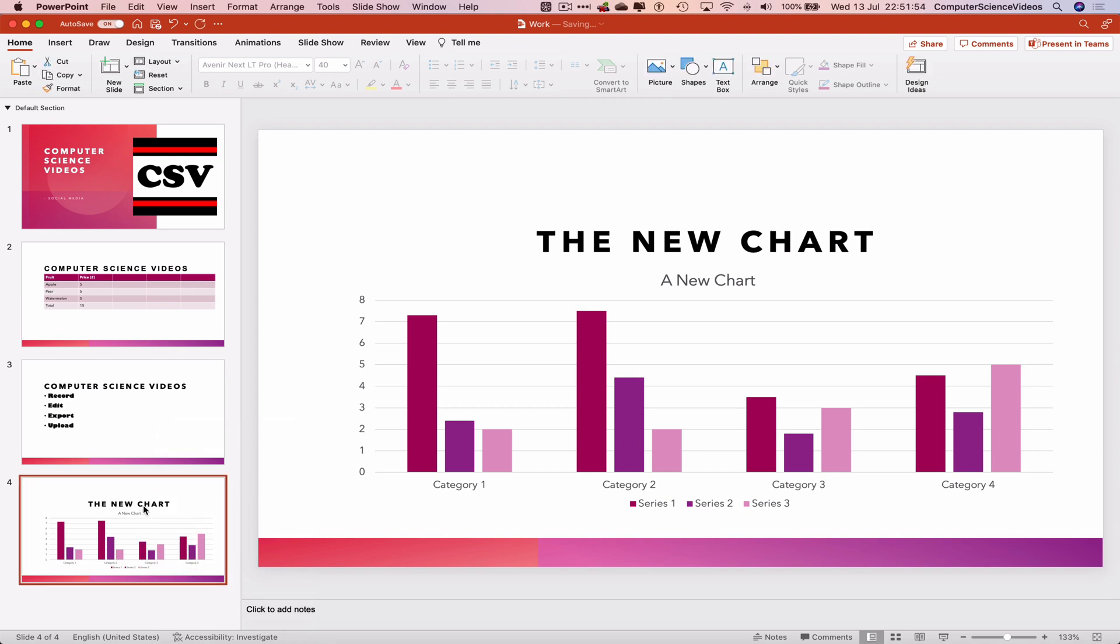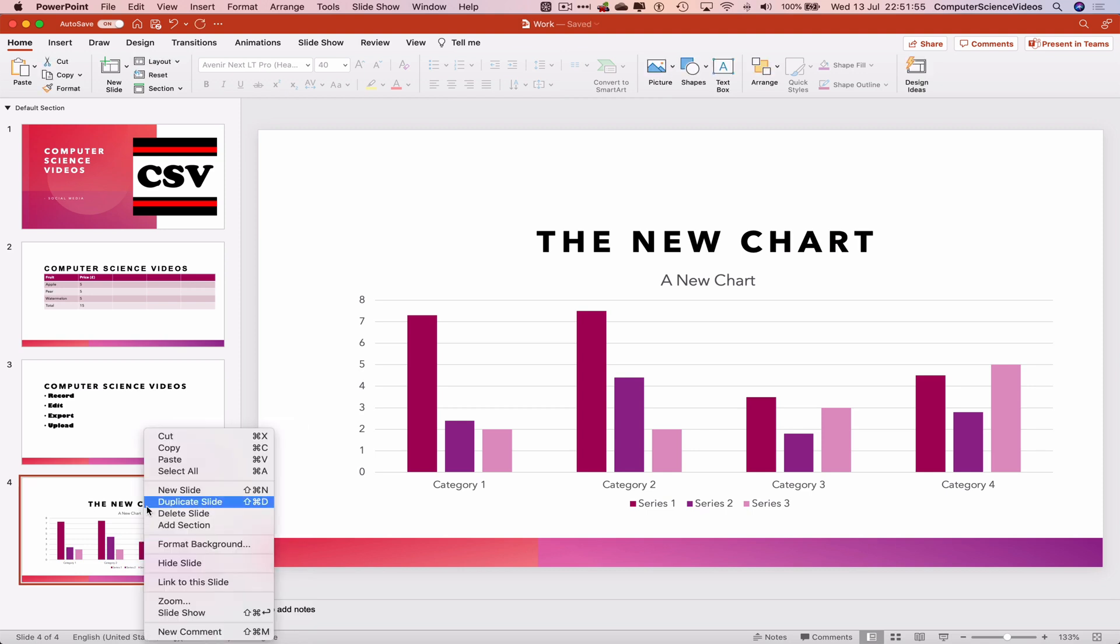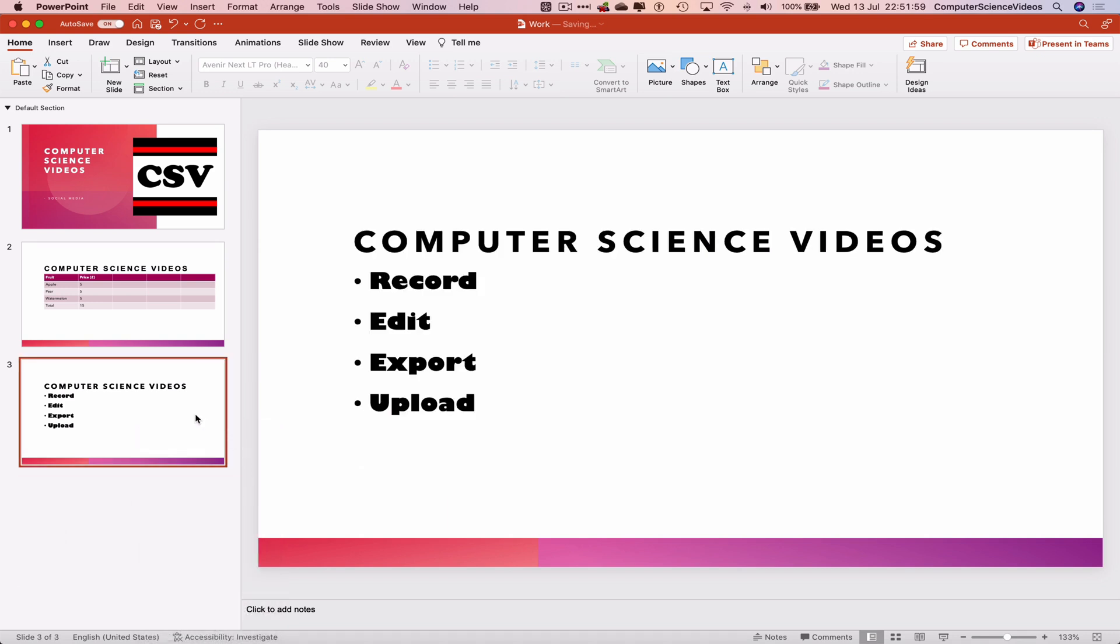Now to delete this slide, highlight or right click on the slide and delete slide. That itself has now been deleted.